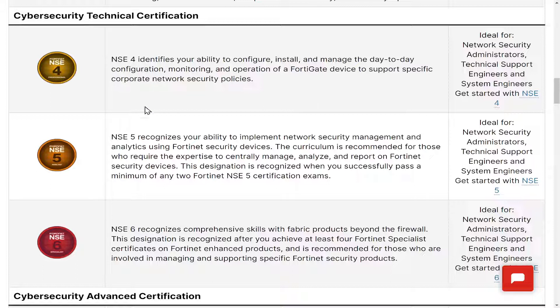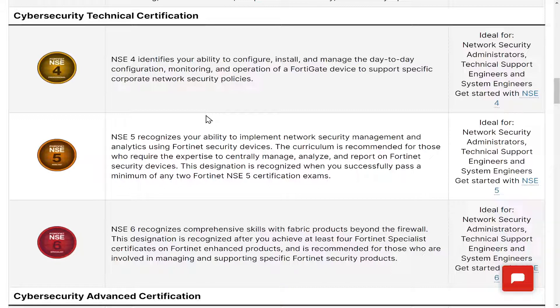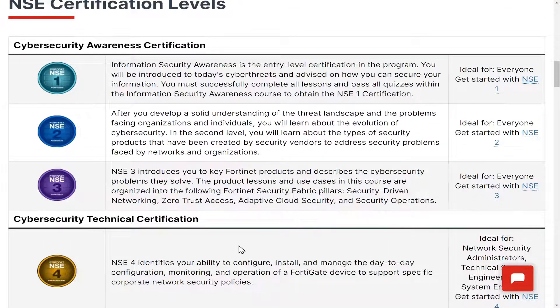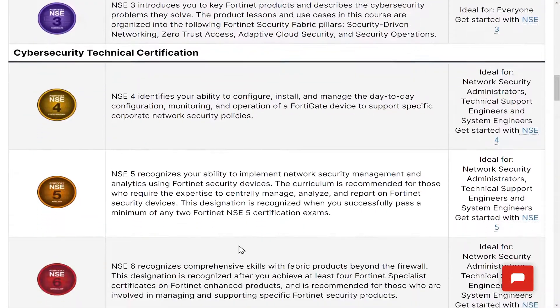Once you get to NSC4, you can configure, install, and manage the day-to-day configuration, monitoring, and operation of a Fortinet device to support specific corporate network security policies. You can't get that from non-vendor-specific training or from theory alone. Levels one, two, and three are free training — you don't have to pay a penny.